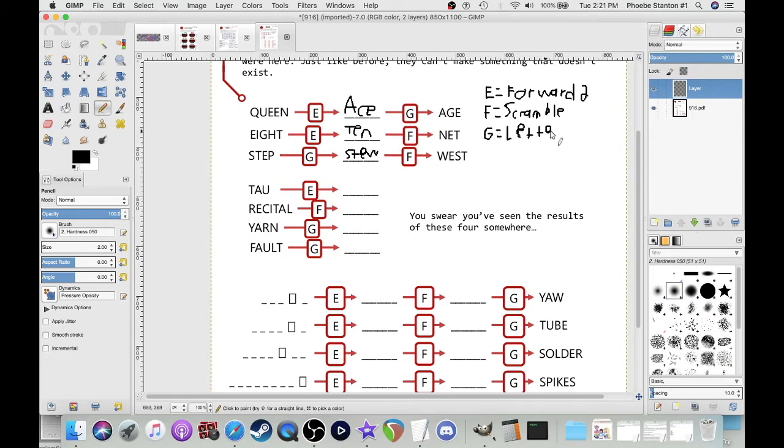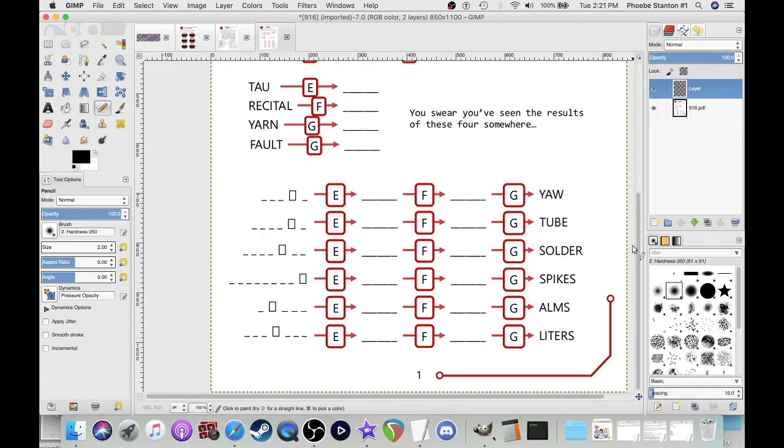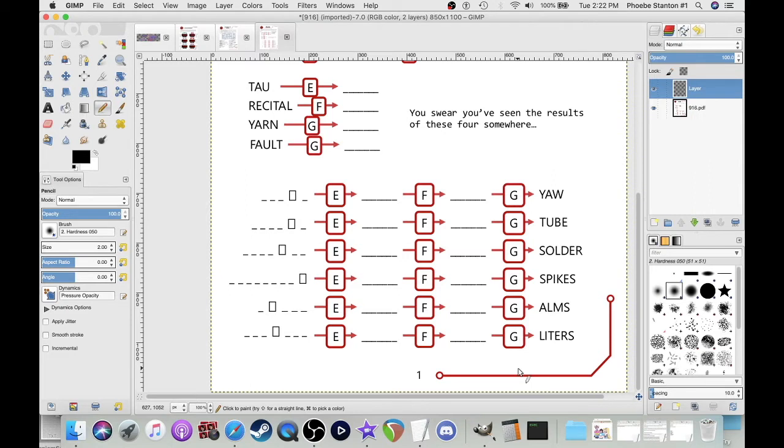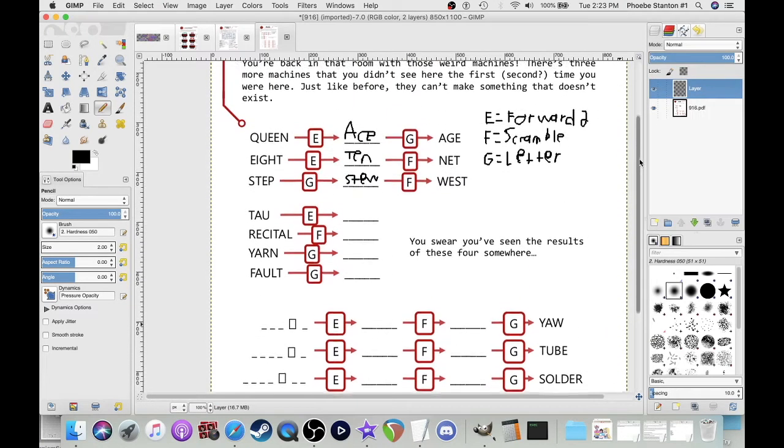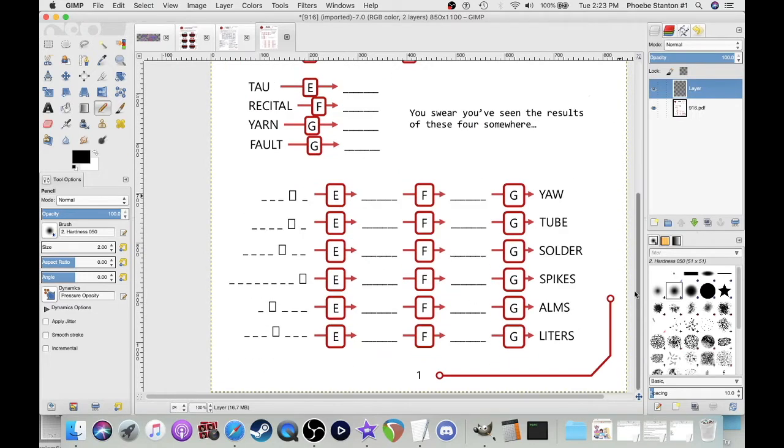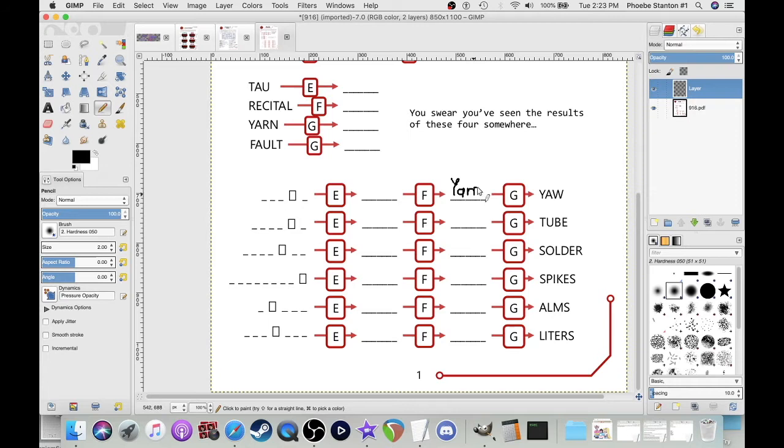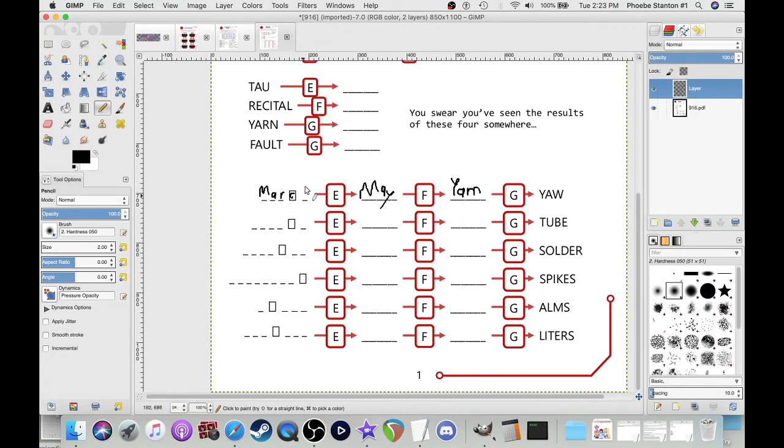F is scramble. And G, once I get to it, G is a letter change. So that means down below, I have to change a letter, scramble it, and then go back two. Change one letter: Yam. Unscramble them: May. What's two months before May? March. So we know our first letter is a C.